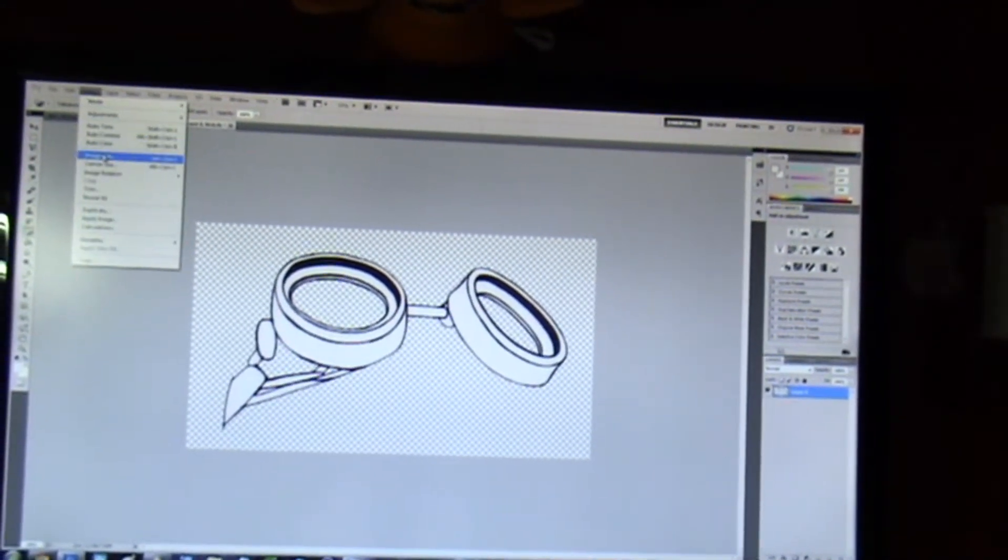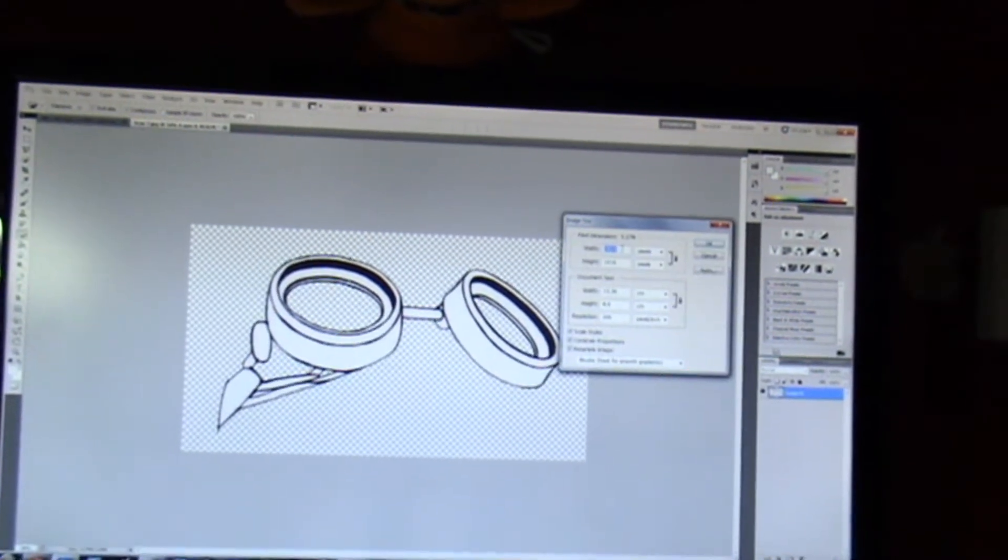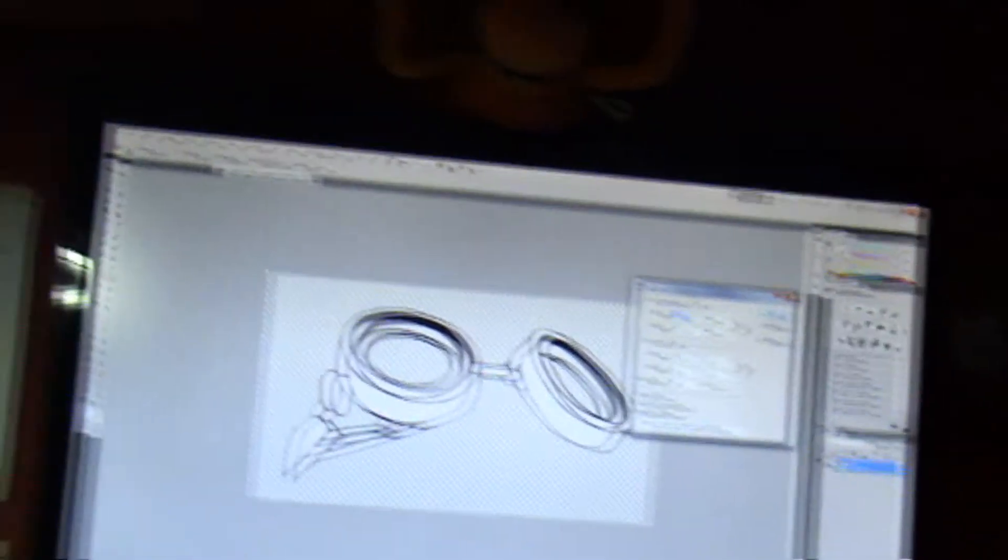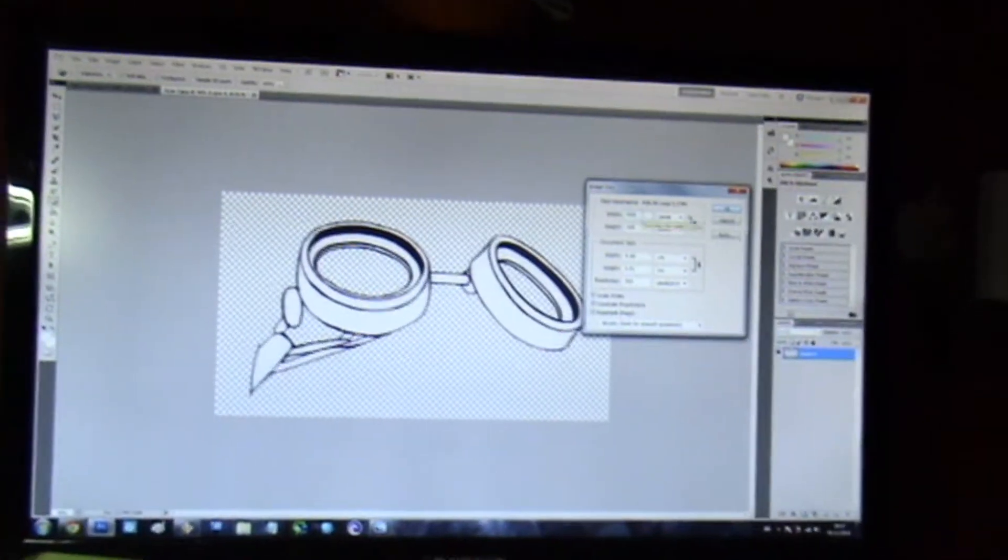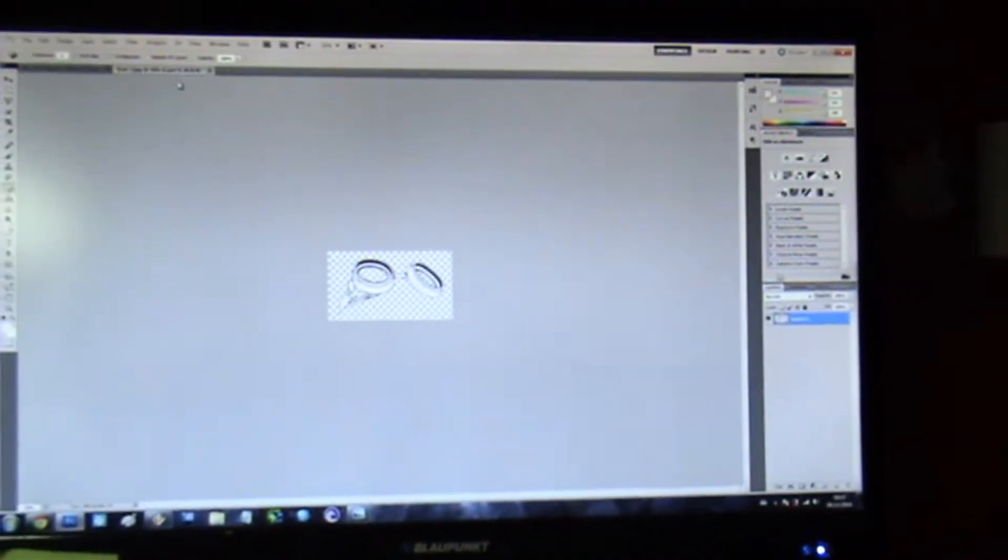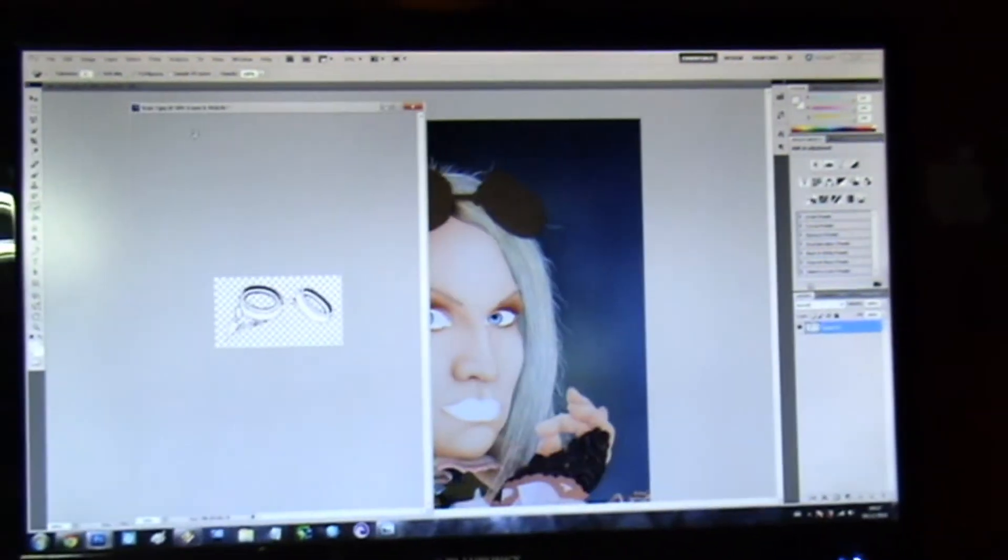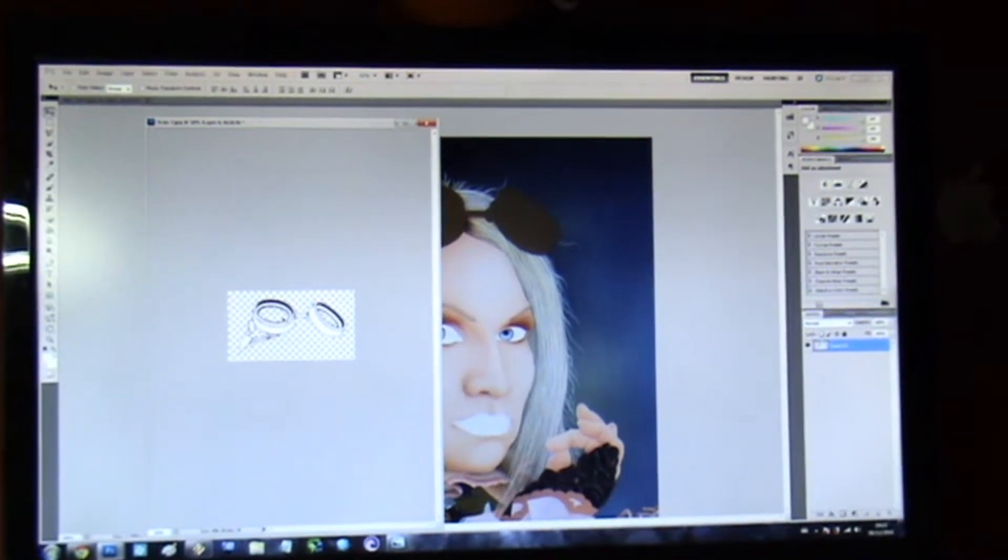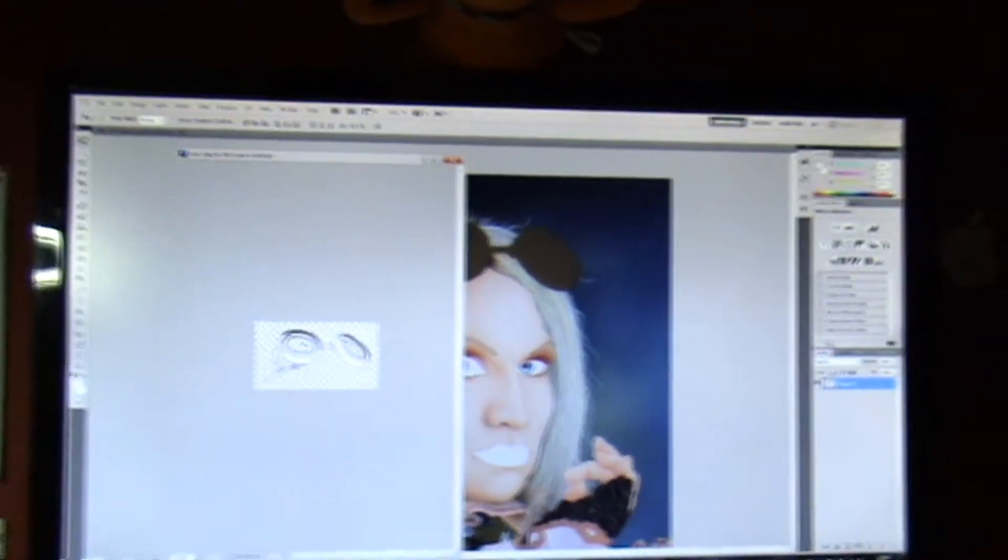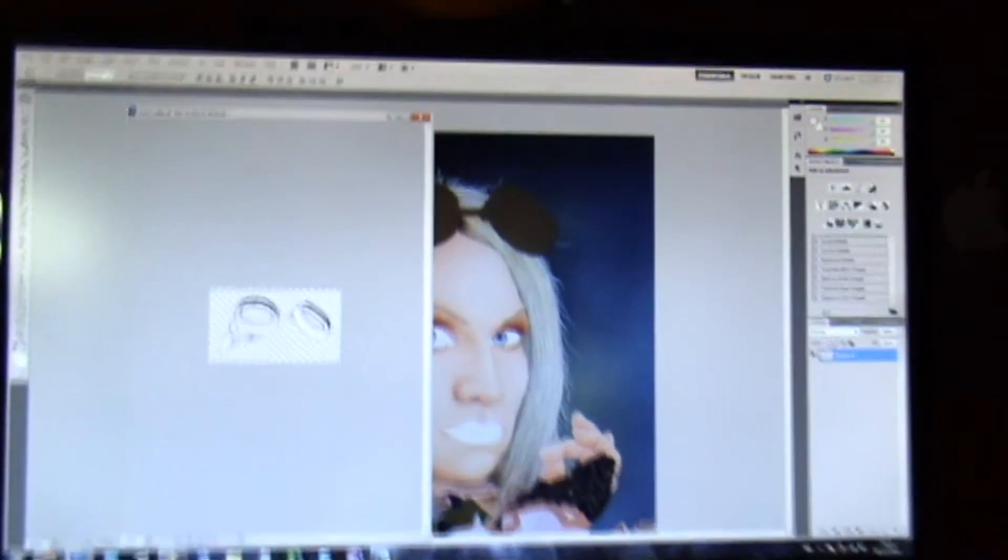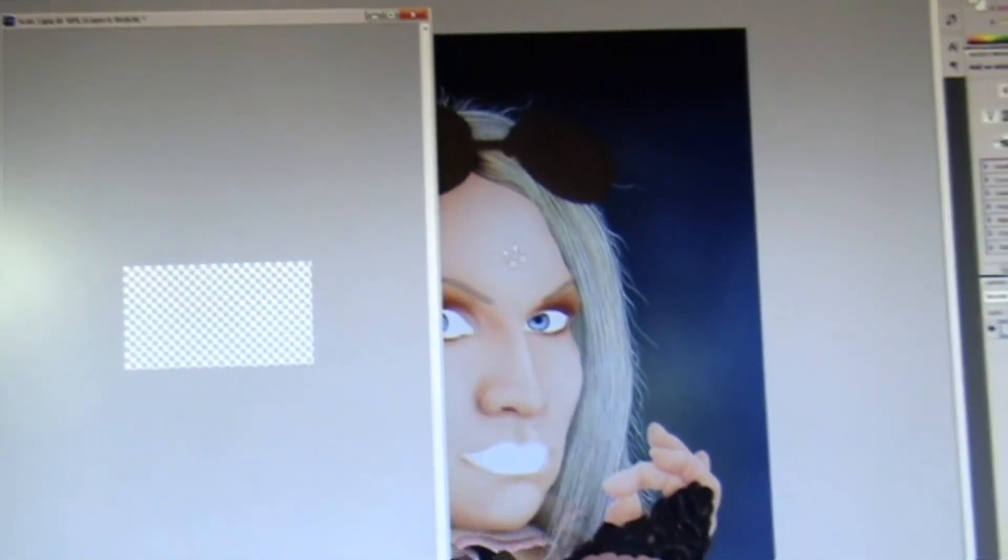I'm gonna resize it to 550. And I'm gonna pull that layer into that one.